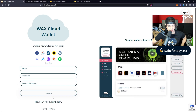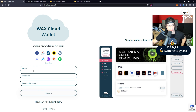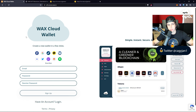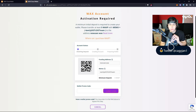You're gonna go right here to sign up for an account and then choose what you want to use. You can use Facebook, Google, or whatever, or you can just create an account with email and password. I use Google, so if you guys want to use that, I think that's the most simple way.